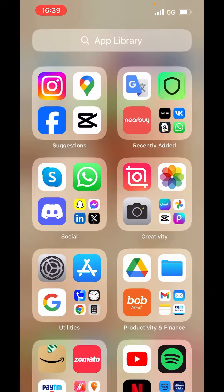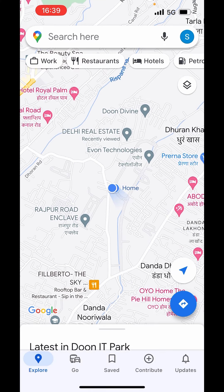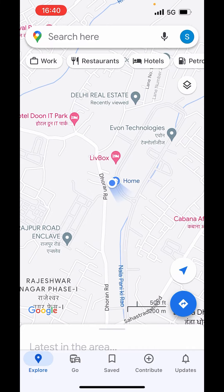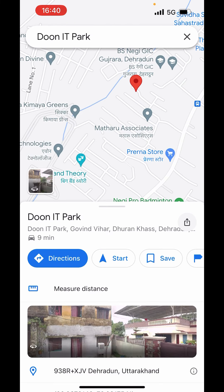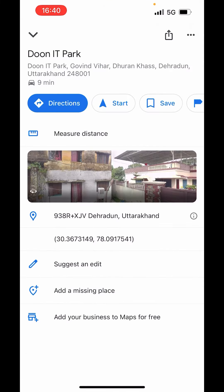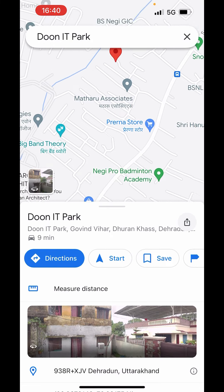First, open the Google Maps app. In the map, choose the location you want to pin. I will choose any random location here. Now after clicking on the location, you can see this red mark. Just click on the red mark and it will show you the details of the location.